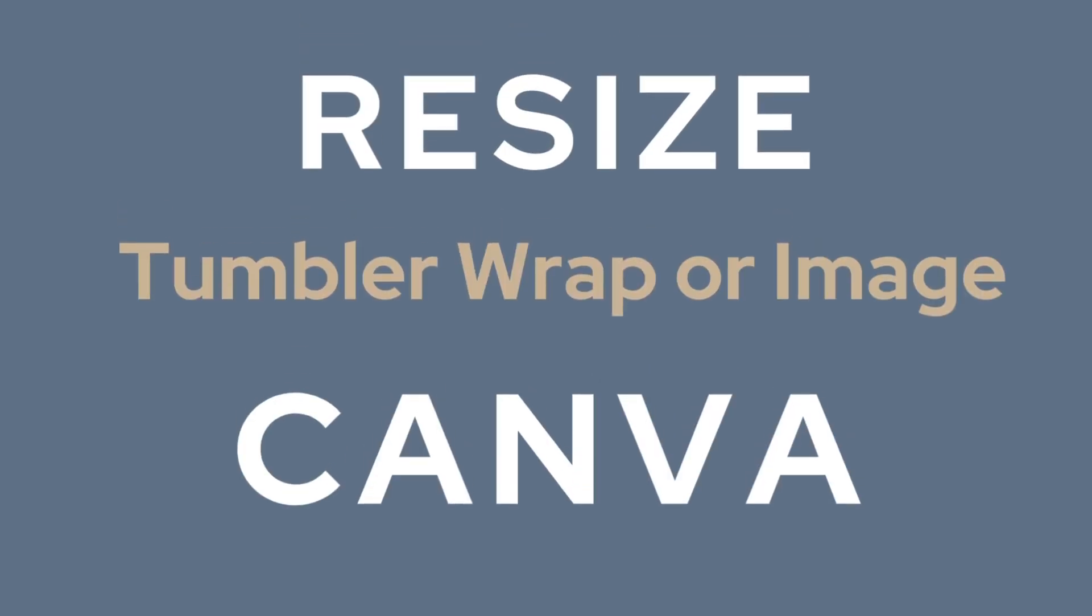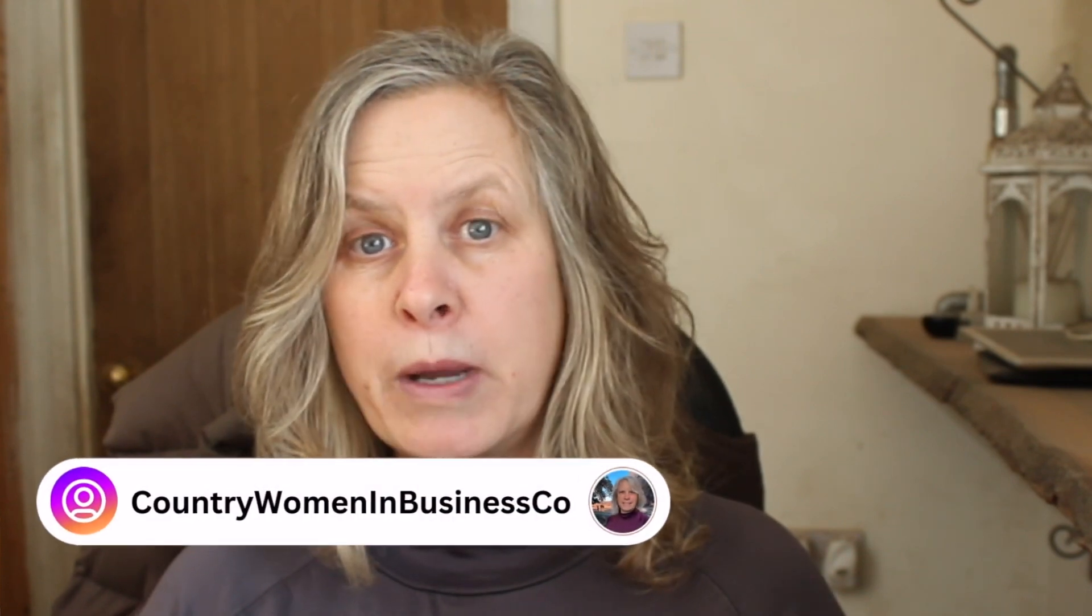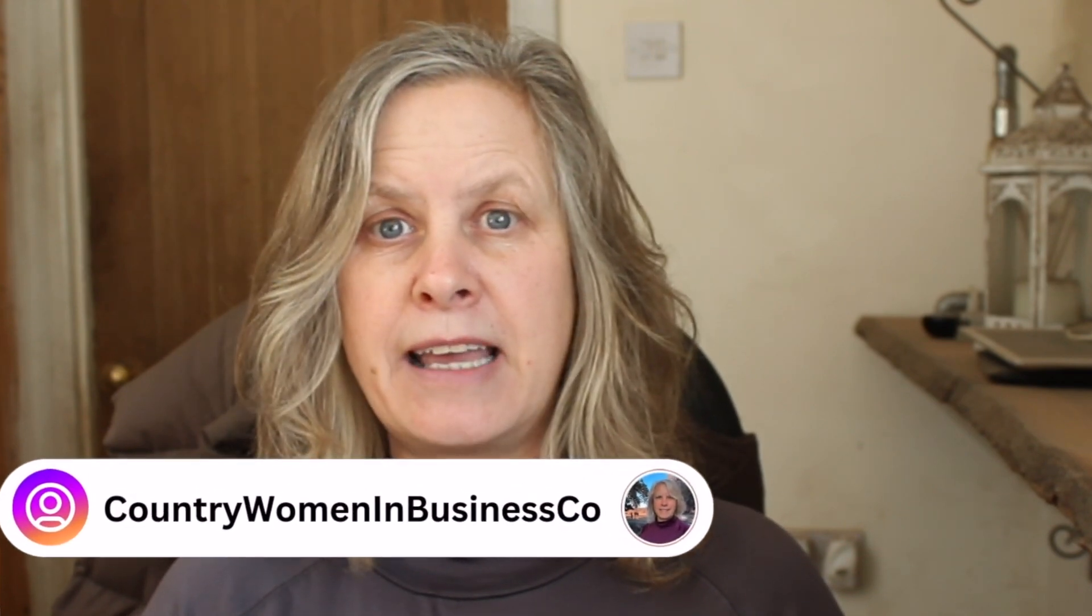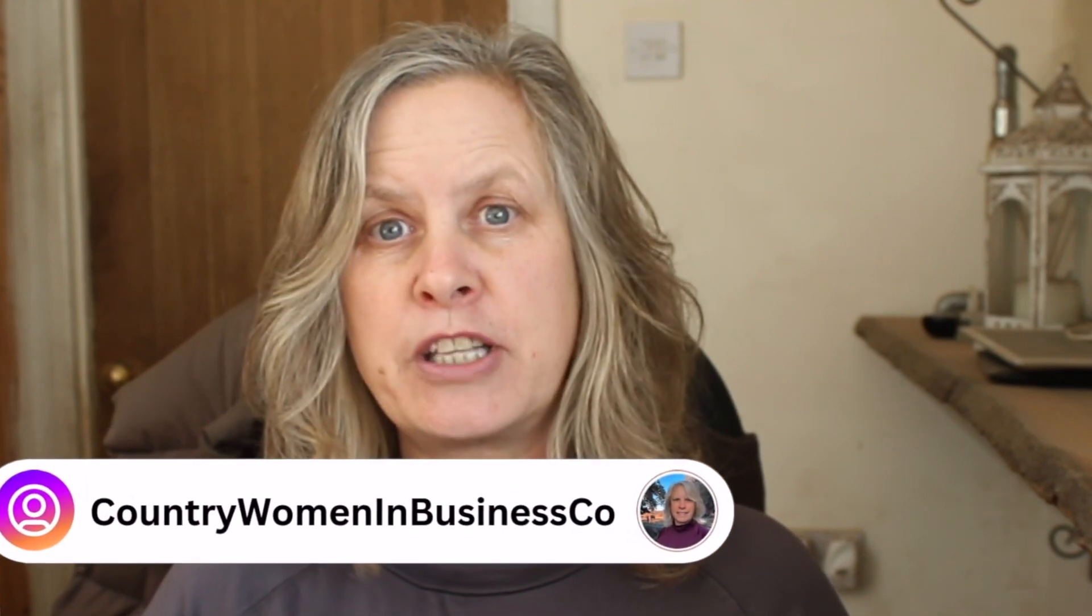If you want to know how to resize a tumbler wrap or any image inside of Canva, I'm going to show you in this video. I'm going to give you some quick tips and hacks to make your life easier, and if you watch to the end, I'm going to show you how you can make sure that you don't lose any of your image even when you resize it. Let's jump into Canva.